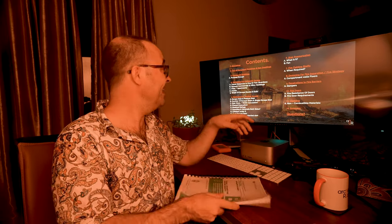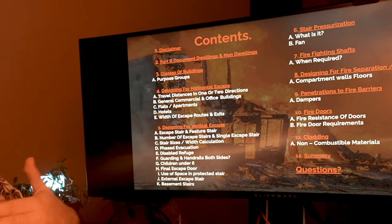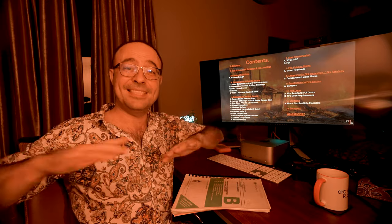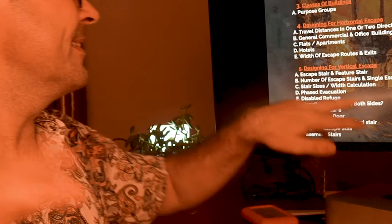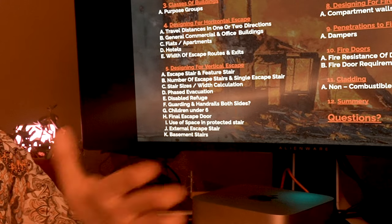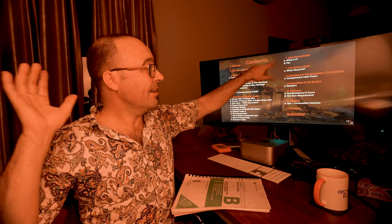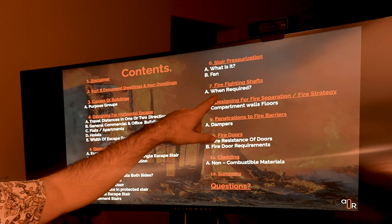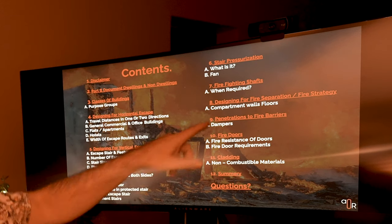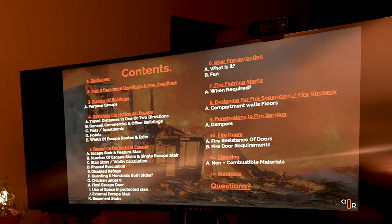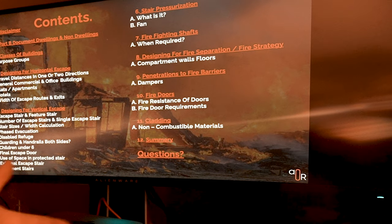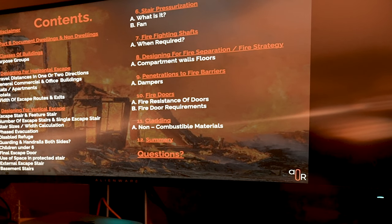I use this one, which I'll show you in a minute. We'll cover the different classes of buildings, which relates to fire separation. Then I'll go through designing with horizontal escape — that's escape distances on the same floor. Then vertical escapes like stairs: number of stairs, how wide the stairs are, the openings to the stairs, handrails, disabled refuges, everything. Then stair pressurization, firefighting shafts, designing for fire separations for a fire strategy to submit to the fire brigade, penetrations to fire barriers, fire doors, and a little bit about cladding at the end.